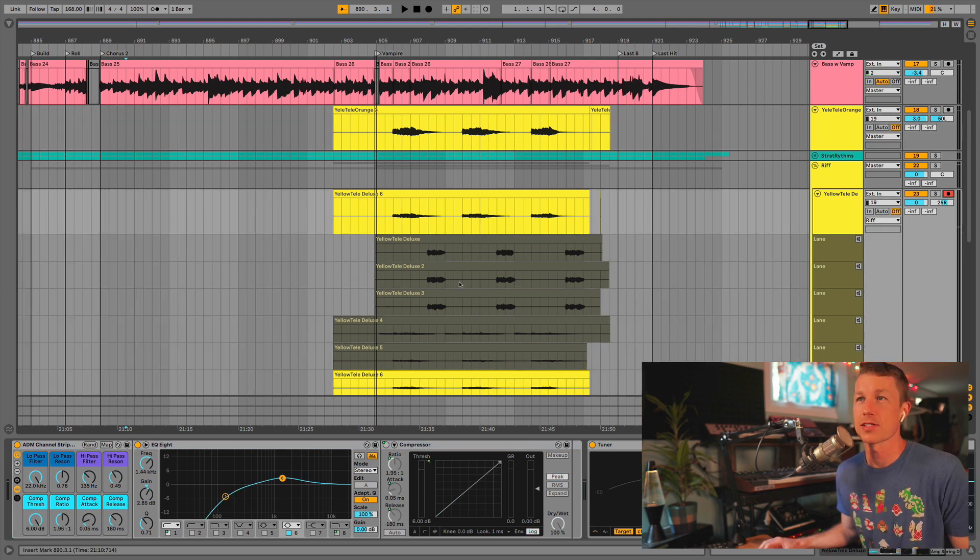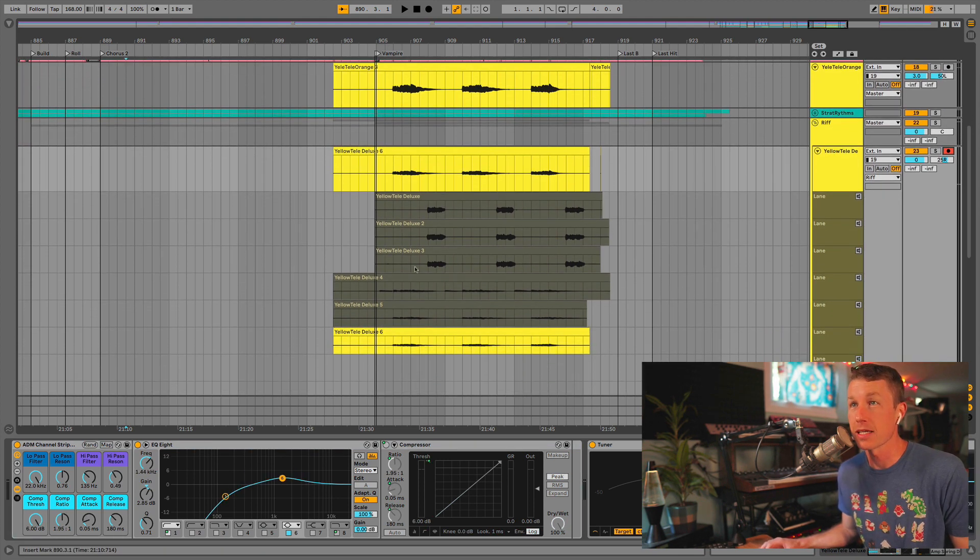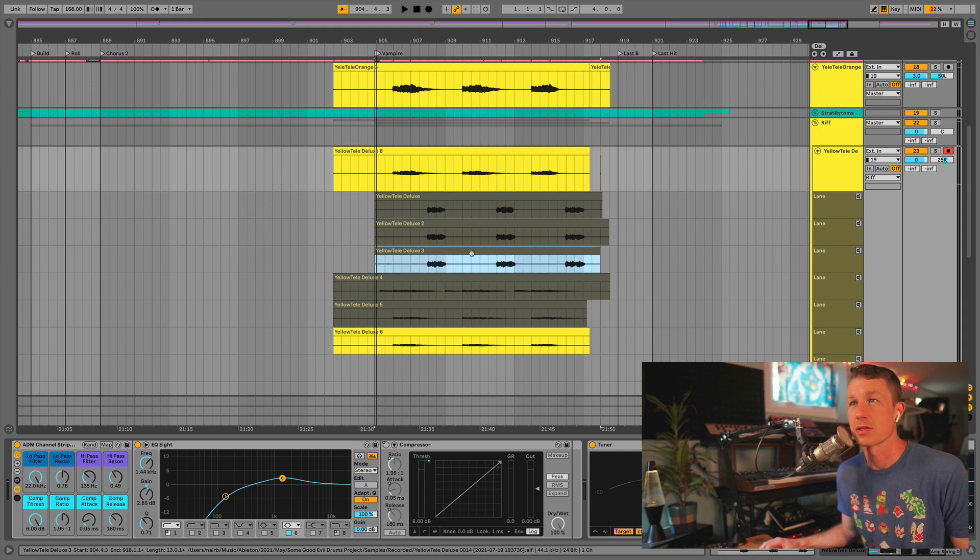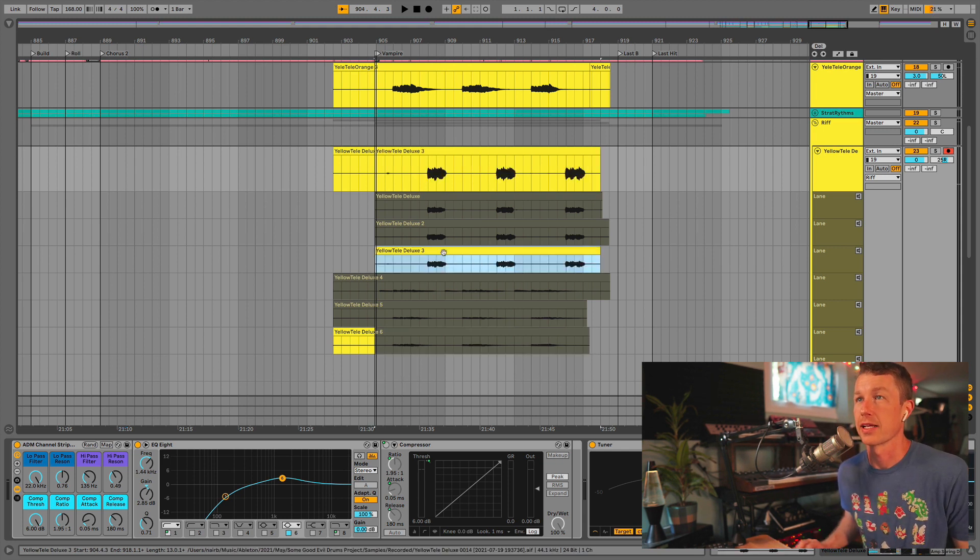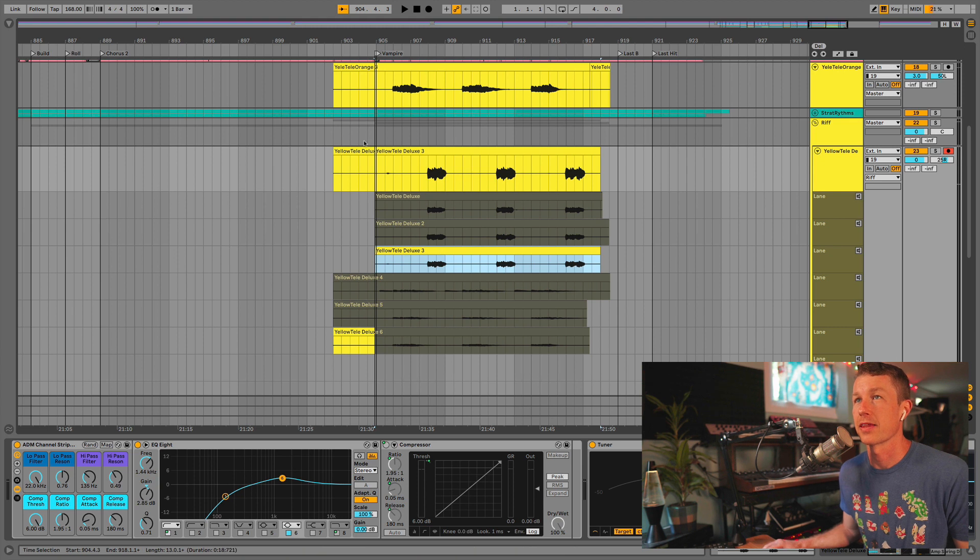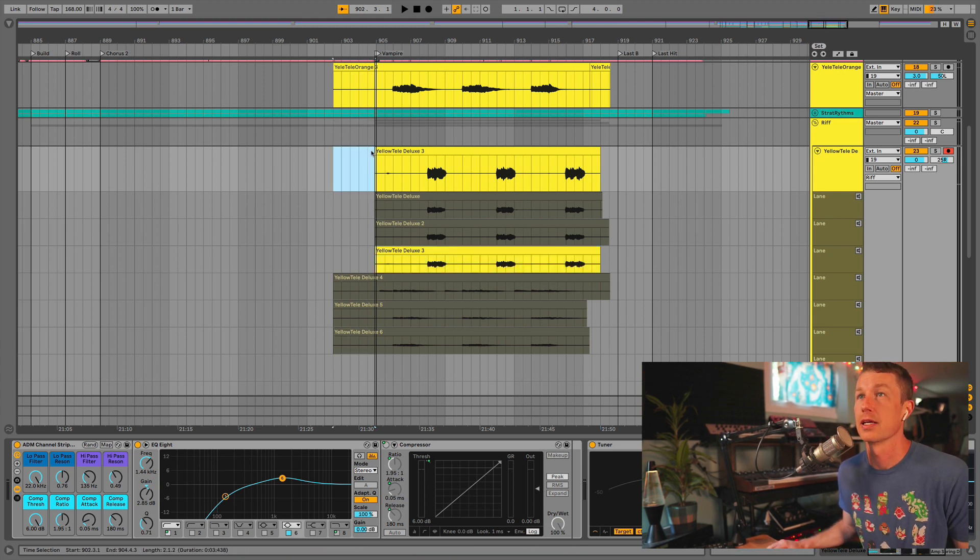Now, this isn't such a big problem, thanks to Ableton's take lanes, because I can just go and select the old take that I had that I liked and hit Enter. And now that is the one that we have back where we want it.